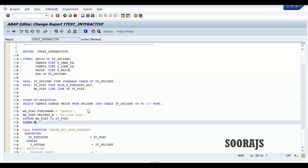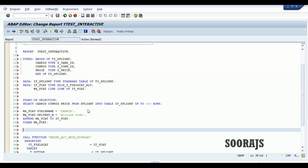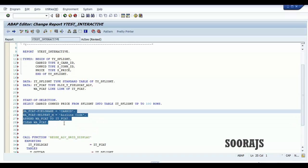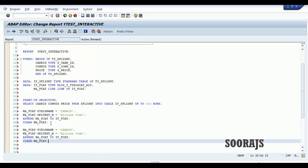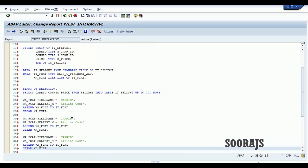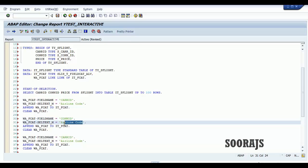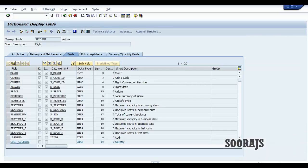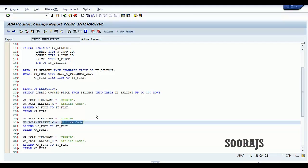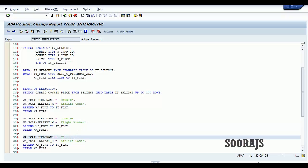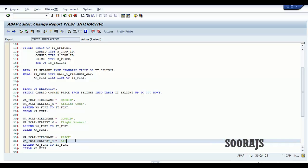Now I'll clear the work area for the field catalog, and copy this portion two more times — because I need to write entries for con ID, which is the flight number, and then for the price field which is the airfare.